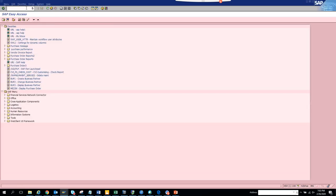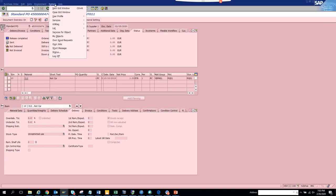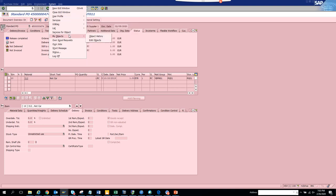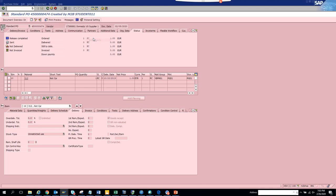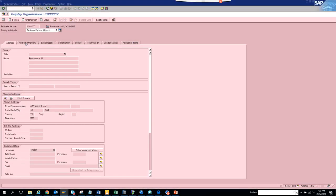Now suppose you have opened ME23N, and from here you suddenly realize you need to see this vendor. You can go here, select system, my objects, and click on edit objects. Here you can see the vendor number.